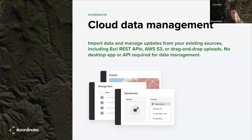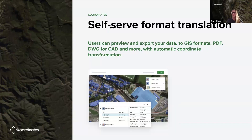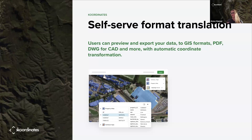We do have a desktop app and APIs, but you don't actually need them. It is self-service format translation — this is the side of Coordinates you may be familiar with, where you can preview and export data sets into your favorite GIS format, perhaps a PDF, or for engineers and architects using CAD software who need DWGs. This is all with automatic coordinate transformation, so if your projects are working in a different coordinate system than the data producer, it doesn't matter — you can get the data in the coordinate system you need.